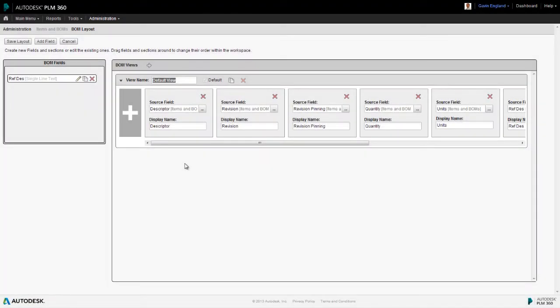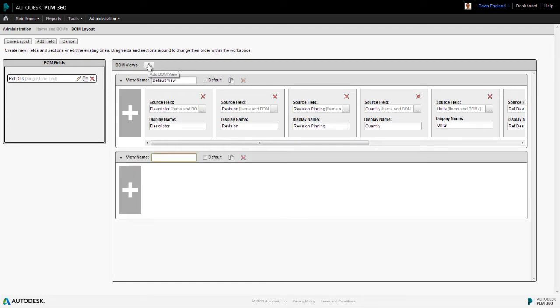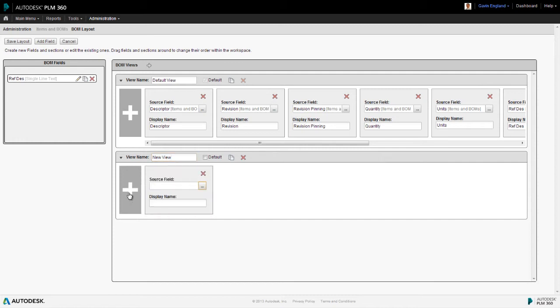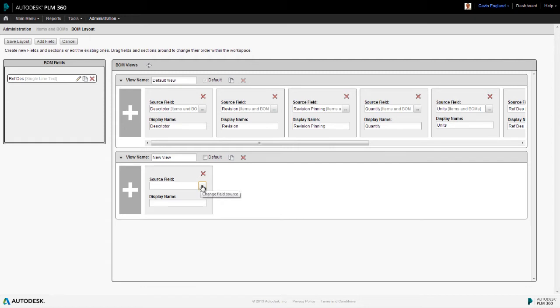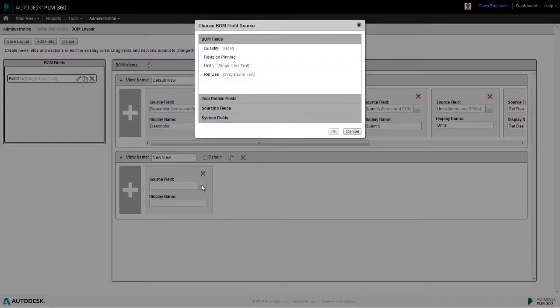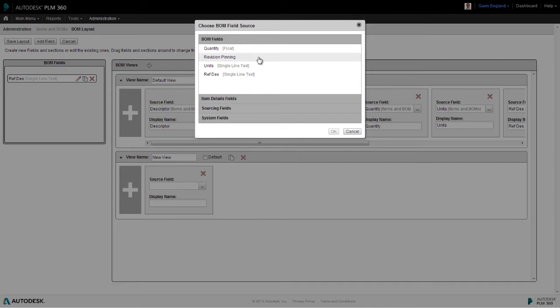If we want to add new views in addition to our existing default one, this is also a simple task. We select the add view plus icon and a new blank line is created. We just need to give it a name and start adding fields to it using the add field plus icon. Next, we need to specify what the first field in the bill of materials view will be. To do this, we're given a list of options to choose from as the source of our new field. And you'll see this list consists of four different sections.